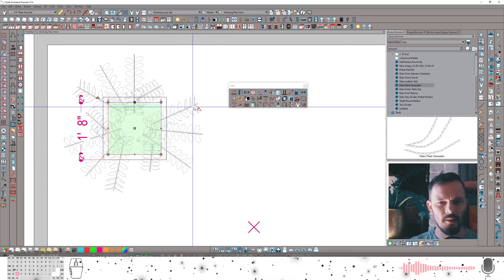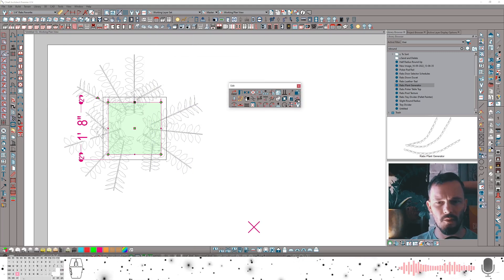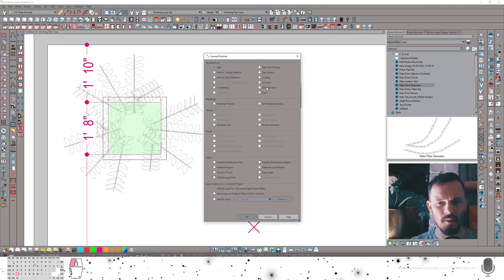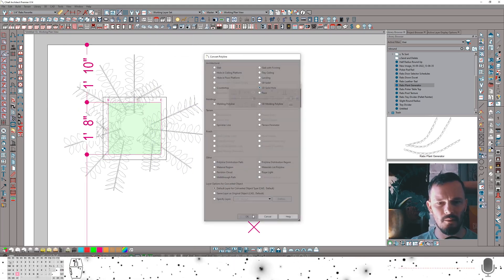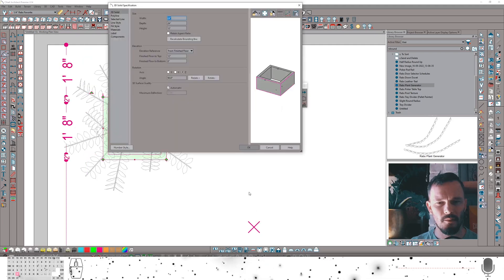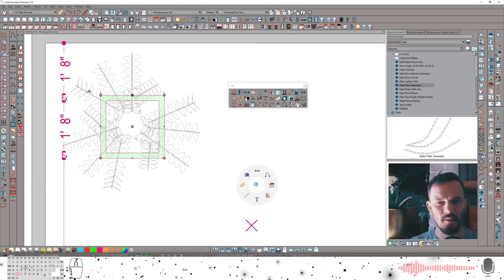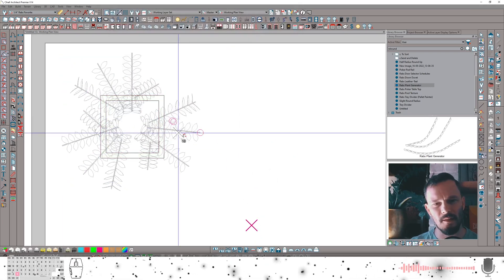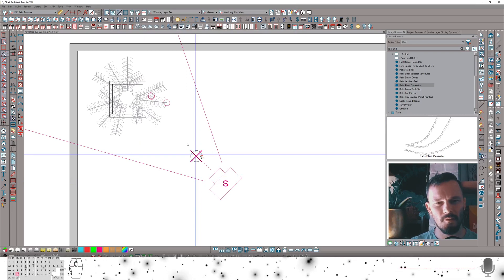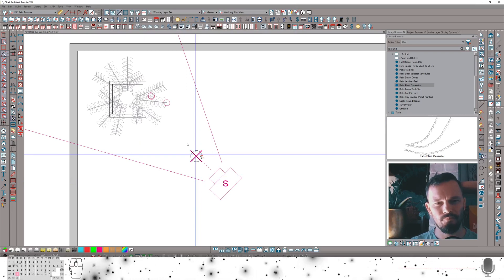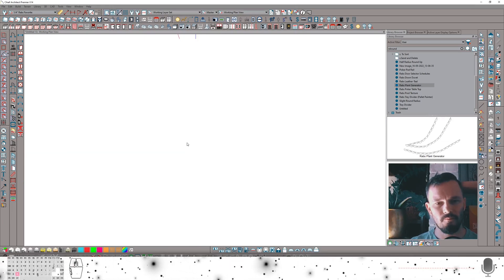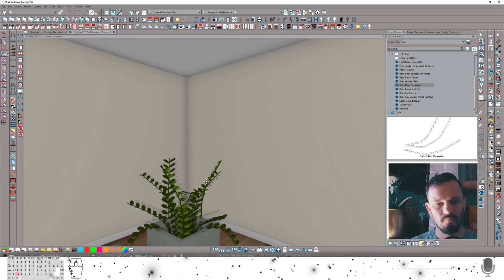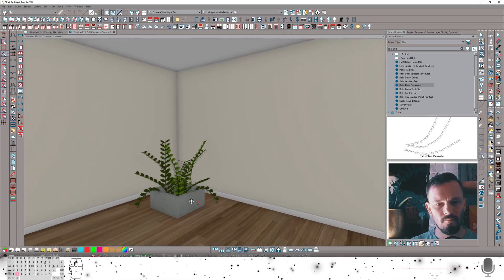And then we can convert this and reconvert it to a solid hole. There we go. Let's take a look at what this looks like in 3D. We might drop a couple windows in here. Extend our planter up. Kind of interesting right?